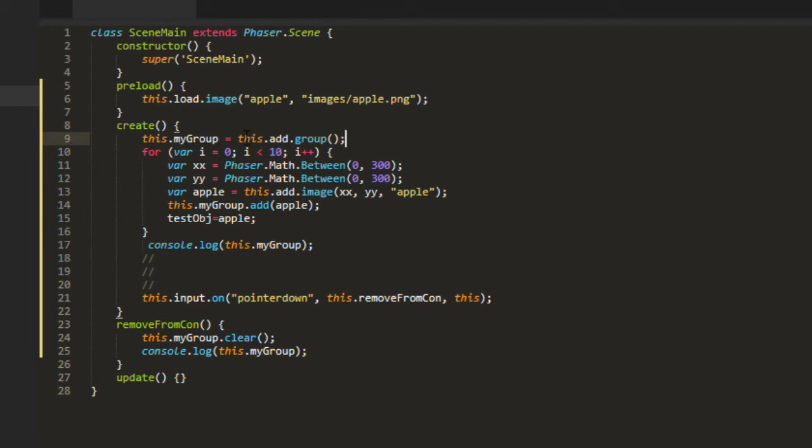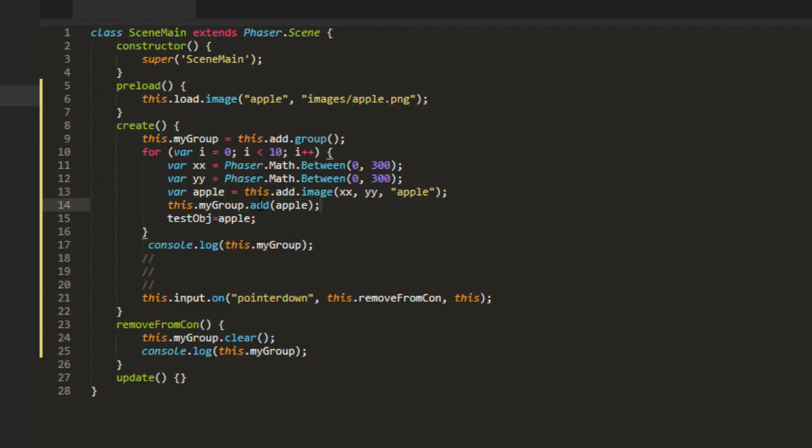Nothing too elaborate here. This my group equals this add group. Loop for ten. Pick some random numbers. Add an apple and then add it to a group.